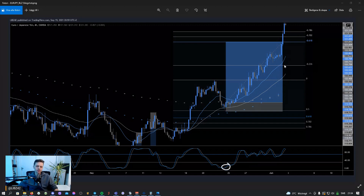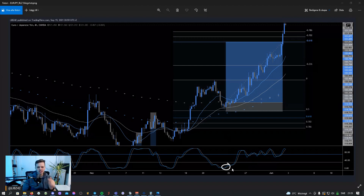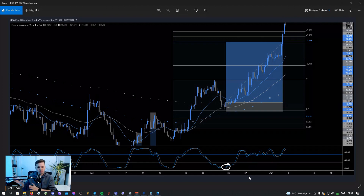To sum it up: you wait for price to retrace back down to a breakout level, which is usually previous resistance and a nice horizontal support and resistance area. That level should be confluent with either the 0.618 Fib or the 50% Fib, and either the daily 20/50 EMA or the 4-hour 20/50 EMA. The important part is when price hits that level, you want the Stochastic RSI on the 4-hour to be below 30 if going long, or above 70 if going short.